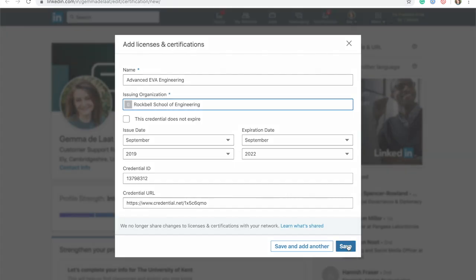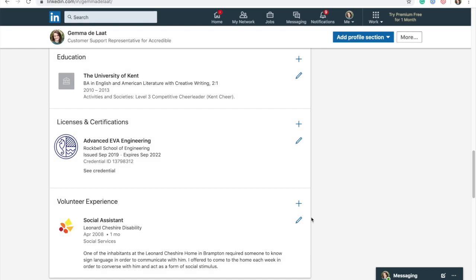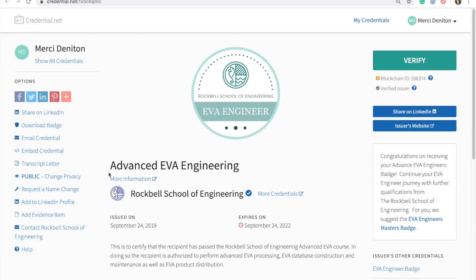The second is to add the digital badge to the license and certification section of their LinkedIn profile. Unlike the News Feed post, which loses visibility over time, adding a badge directly to their profile means that the recipient's badge will remain visible to any stakeholder that views that profile. Regardless of whether the recipient shares the badge to their news feed or to their profile, anyone who clicks on the image or name of the badge will be taken to the credential view.